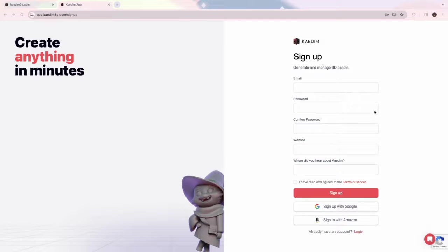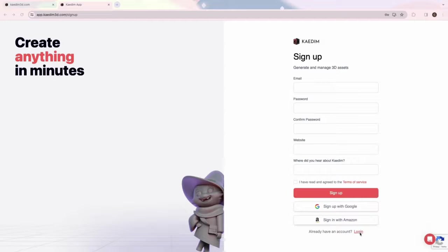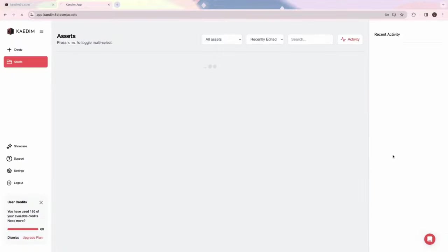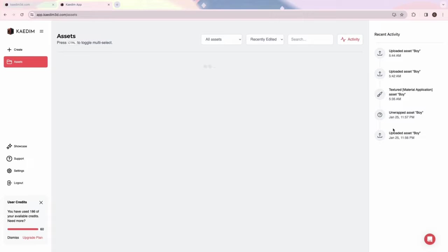We'd love to know where you heard about CADEM, so please include that when signing up as well. After logging in, you'll be directed to the Assets page, where you can find all your previously generated assets.